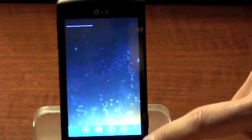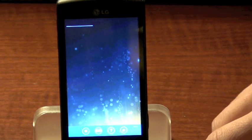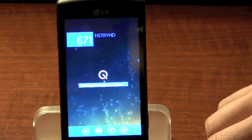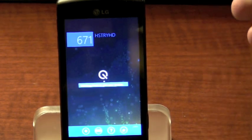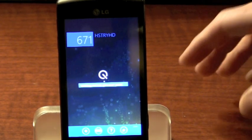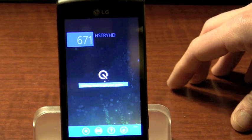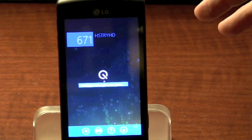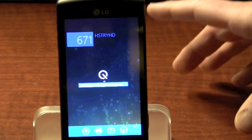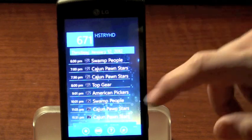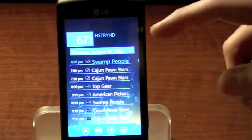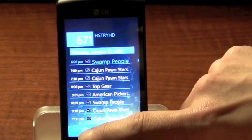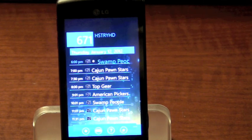If we select one of the networks, then the Q Companion is going to go back to the Q device and pull all of the programs that are going to appear on that network, so that you can then view, schedule, or get additional information about them. We can then interact with those programs, even selecting one specifically to record.